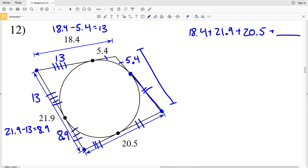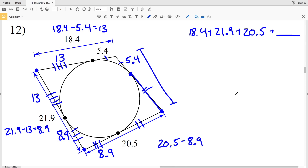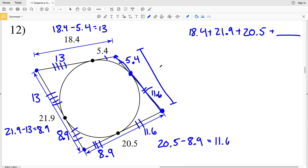Since this segment is 8.9 and it's a tangent line extending from the same endpoint as another tangent line, its congruent segment is also 8.9. Now subtracting 8.9 from 20.5 gives us 11.6. This segment is 11.6, and since it's a tangent line extending from the same endpoint as another tangent line, the congruent segment is also 11.6. Adding the two missing segments: 5.4 plus 11.6 equals 17, which is the missing side.